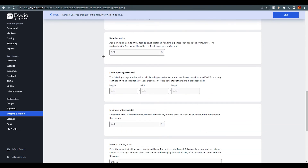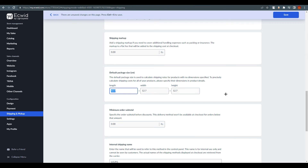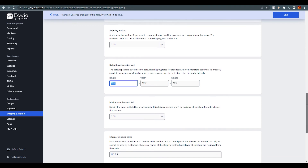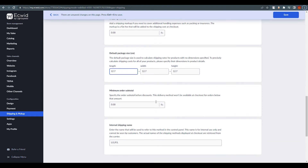Below that, you can set a shipping markup to add a margin on top of carrier rates. You can also configure the default package size — many people are unsure what to set here, but you can specify dimensions like 12 by 12 by 12 inches.